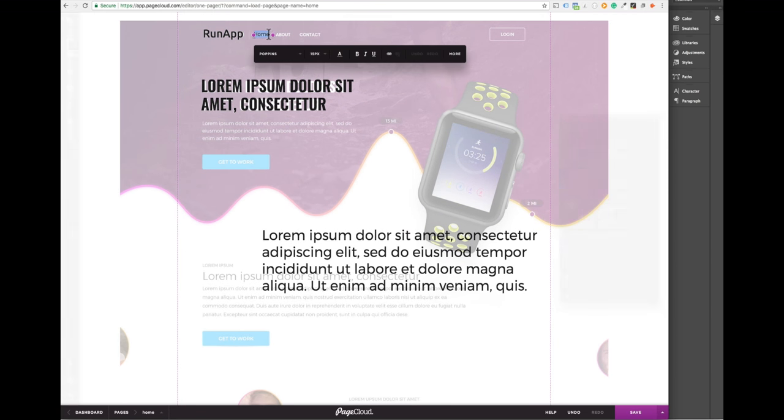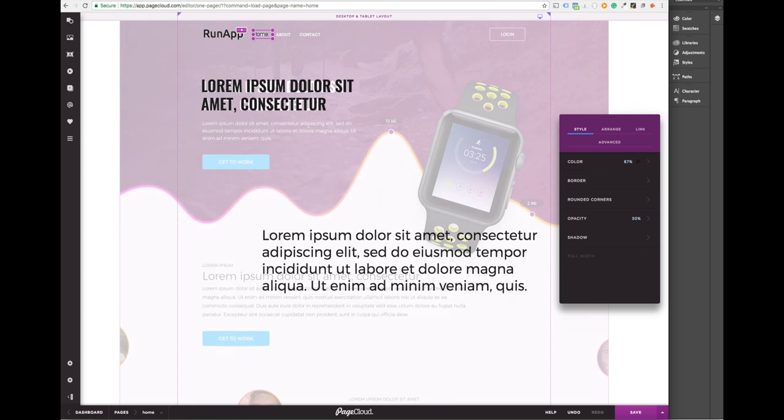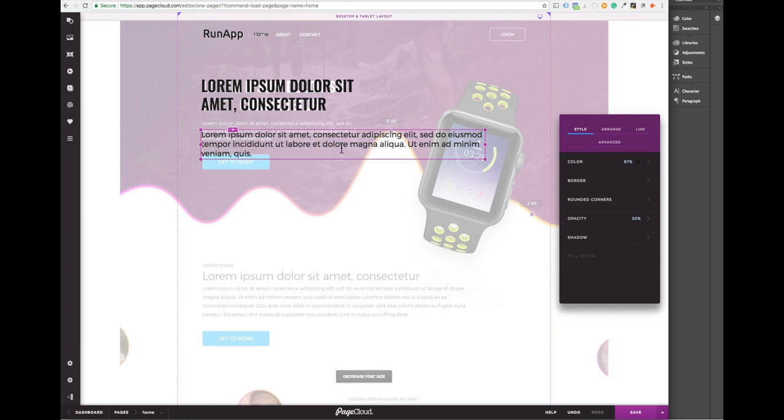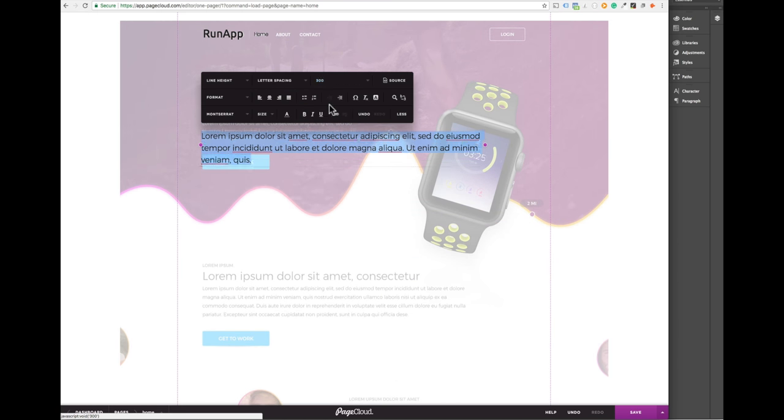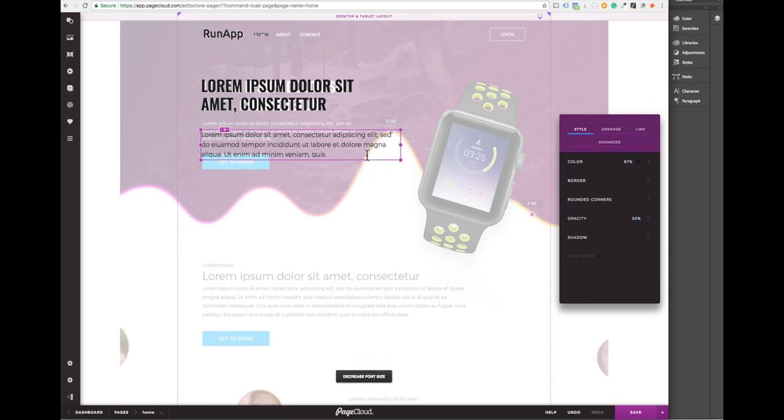To get really precise you could match the settings found in Photoshop but I'm just going to eyeball it so you can see how you can accomplish a beautiful design without any other software.